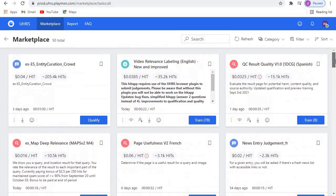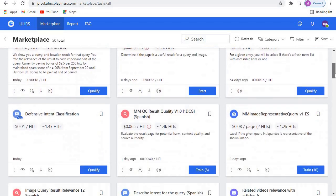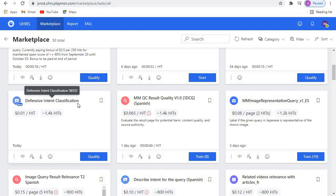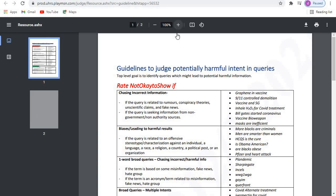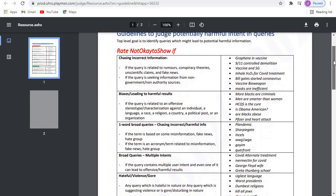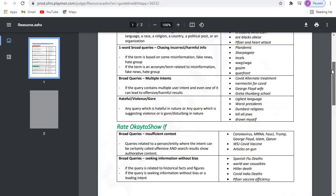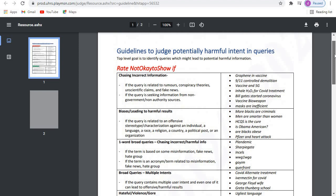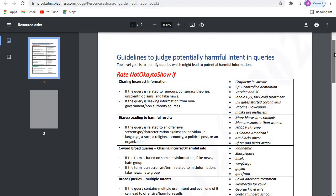Hello guys, welcome again to another qualification video. Today we are going to qualify for defensive intent classification. As usual, start by downloading the guideline. For this one it's a one-page guideline — it says two pages but the next page is empty. It's in tabular form, so it won't take you too much time to read and understand.